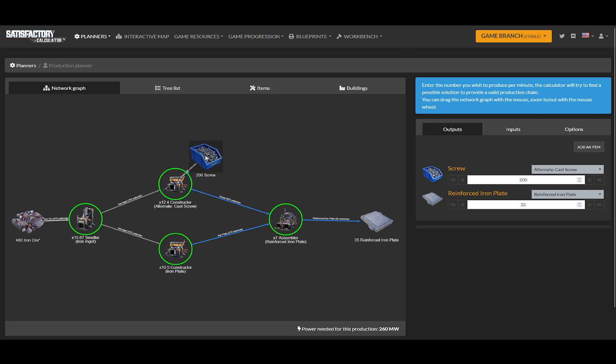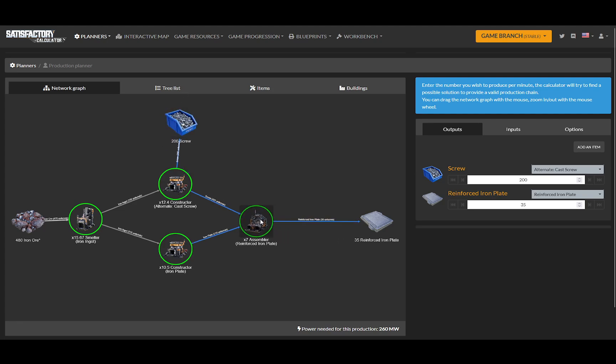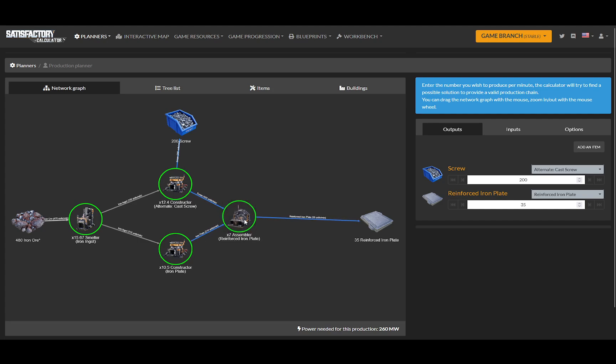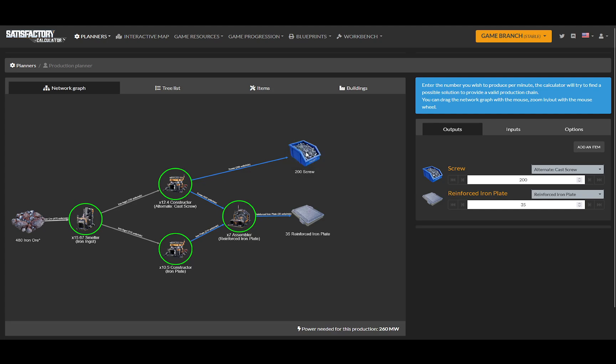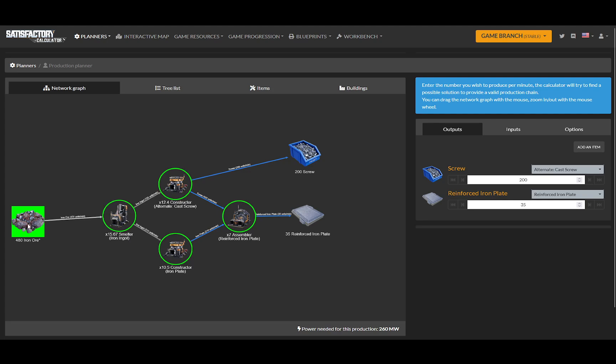Half it, so the cast screws come out of this one, and then take the output of your screws and your plates and have seven assemblers making iron plates. There you go - you'll get 35 reinforced iron plates a minute and 200 screws a minute from one node. Now it's just a matter of organization.